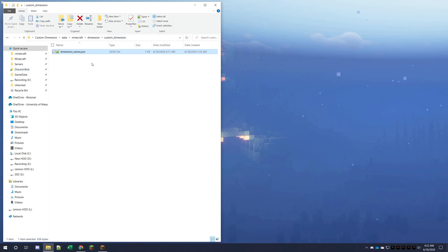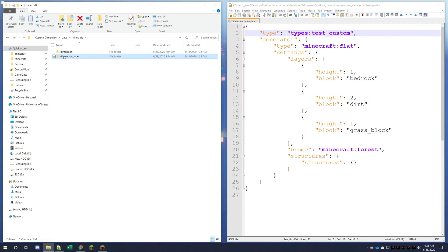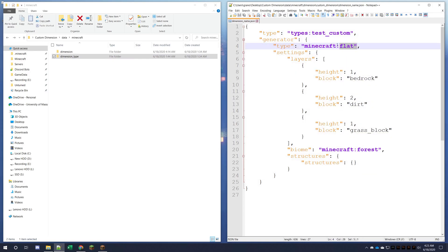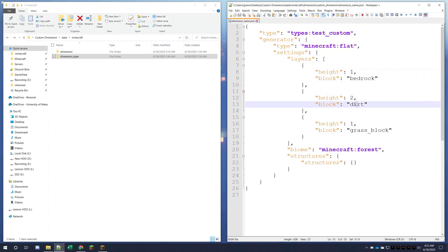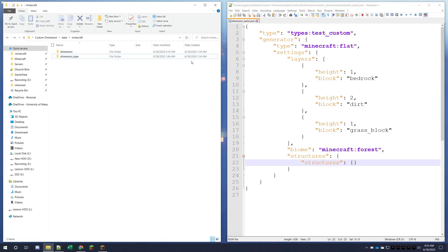That's how you would teleport into this custom dimension. In the dimension name JSON file, you can see we have the type, which calls from the dimension_type folder, and the generator options which define the actual world. Here we're making a flat world with layers of bedrock on the bottom, two layers of dirt, one layer of grass blocks, the biome is set to forest, and I left structures blank.